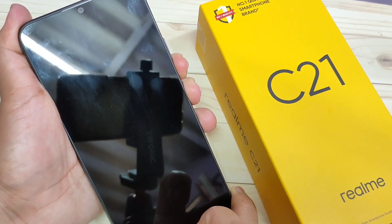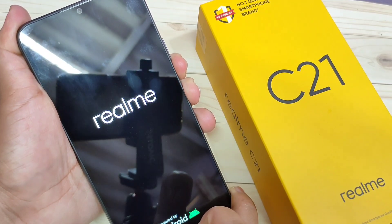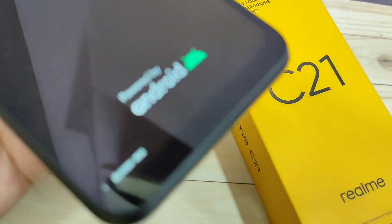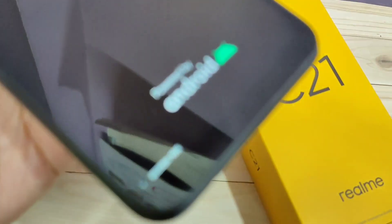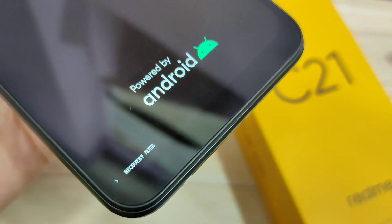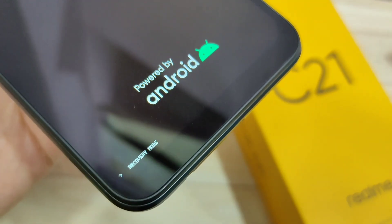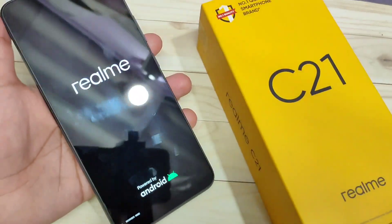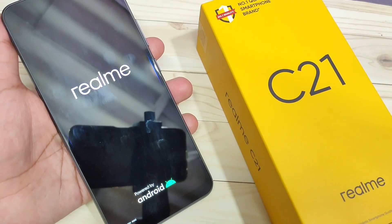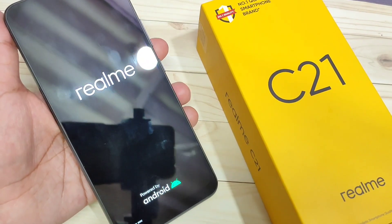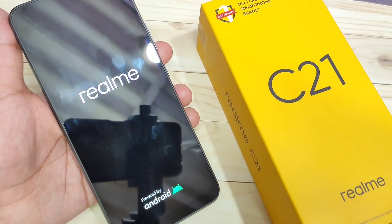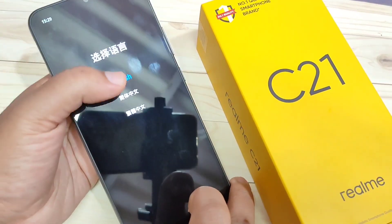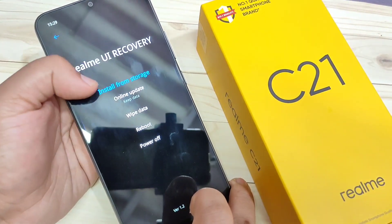Now tap on the volume down button and the lock button at the same time for a couple of seconds. You can see at the bottom left side it says recovery mode. Now I will show you the step-by-step process to unlock the forgotten password.